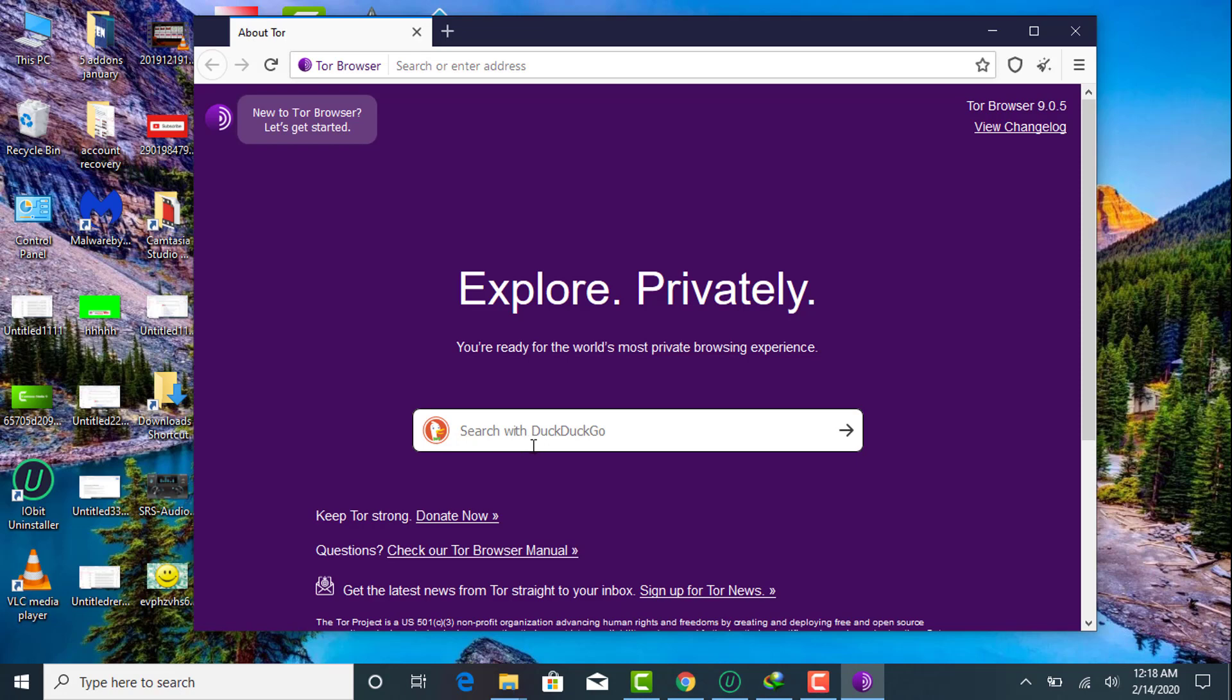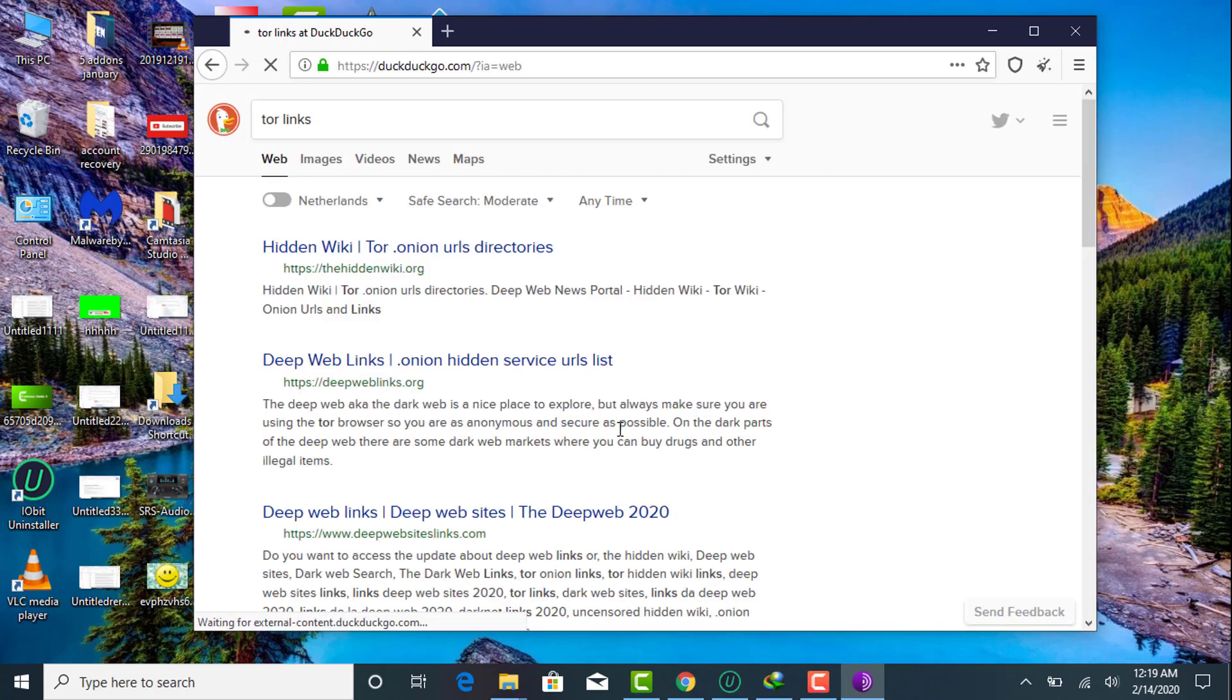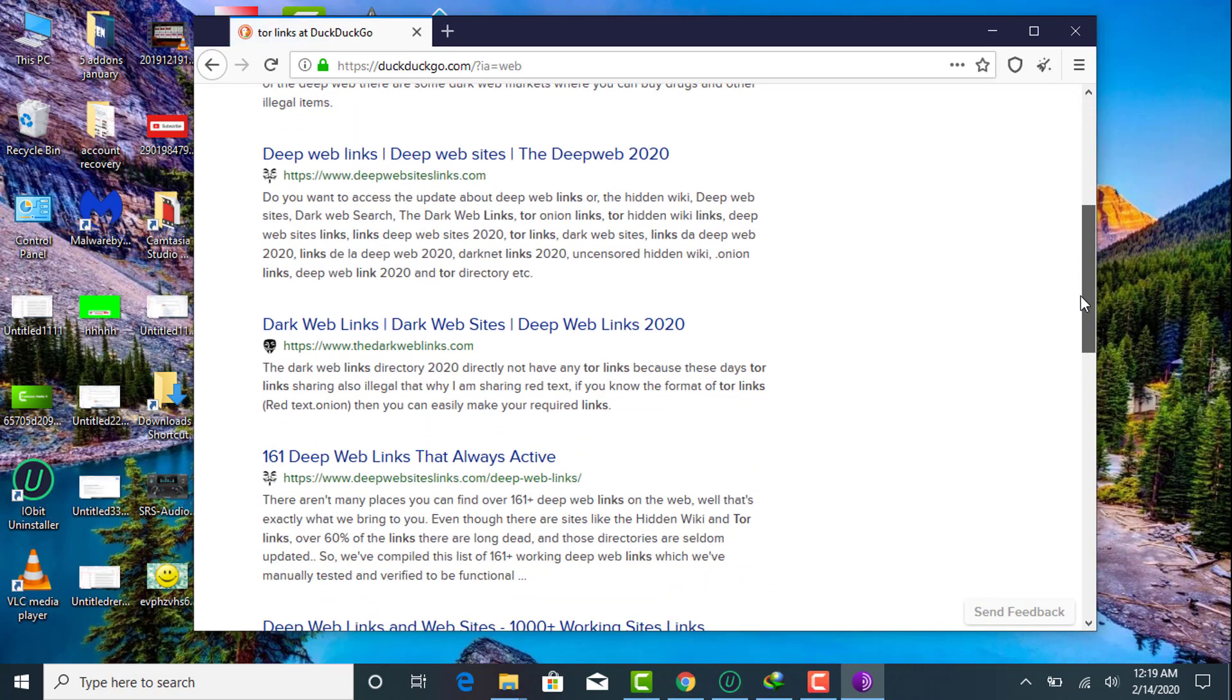Whatever you want to search, you can find here in this search engine. For example, if you want to find Tor links or onion links, type 'onion links' and it will show you the list of all websites offering